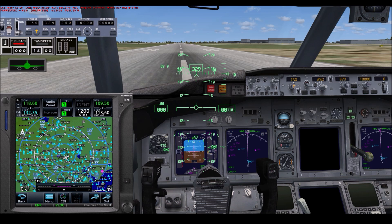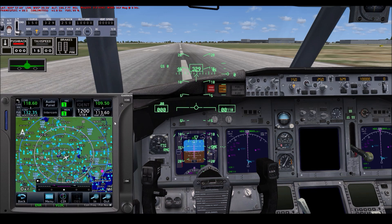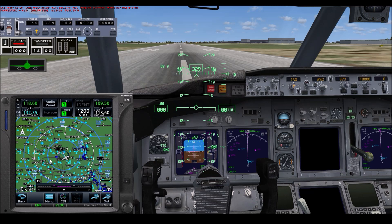I've put it in the virtual cockpit view so you can see it right here. It gives you a lot of things like your communications, navigation frequencies, and departures. It's a very handy instrument to have because it will make your flying very easy.